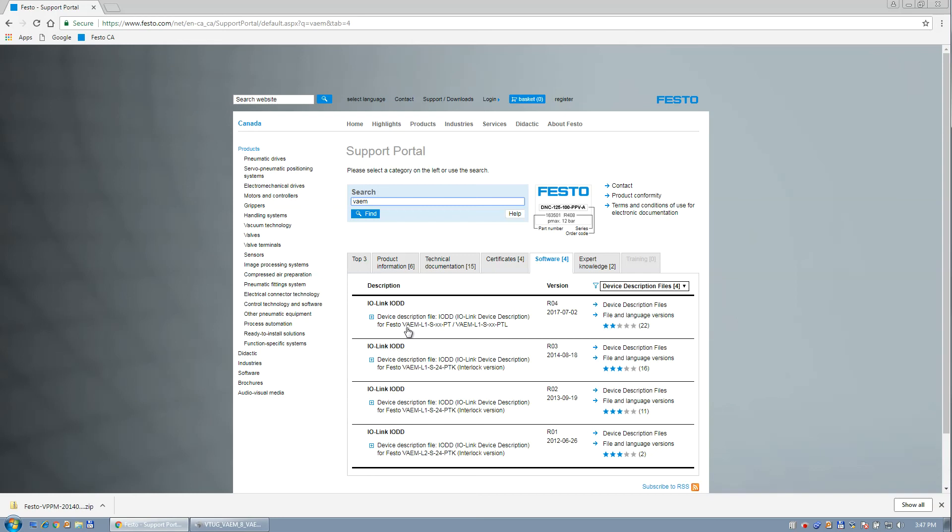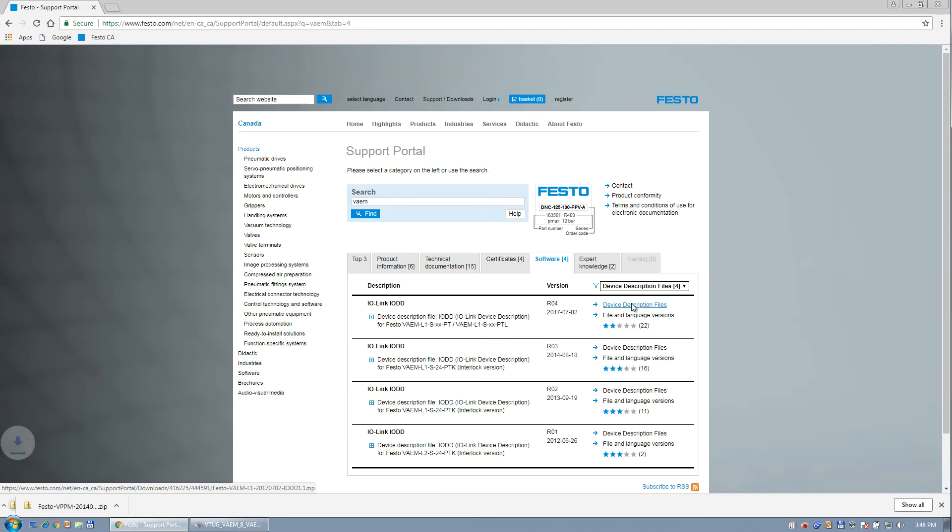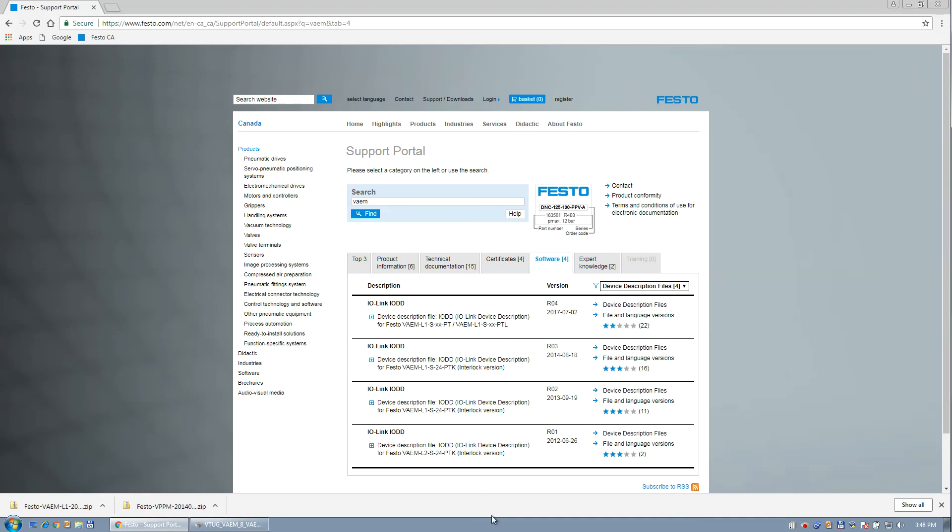And this one right here. So it's a VAEM L1-S, and it's a PT, not a PTL, but a PT. And so I'm going to download this, which is downloading now. And then I'm going to go unzip those files. So I'm going to quickly unzip those, and I'll show you where to put them.